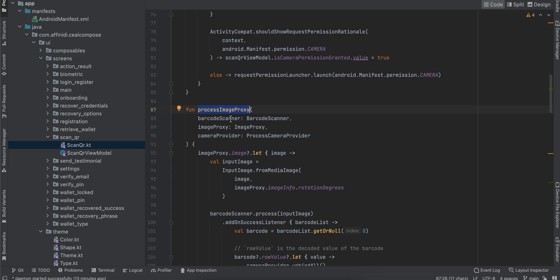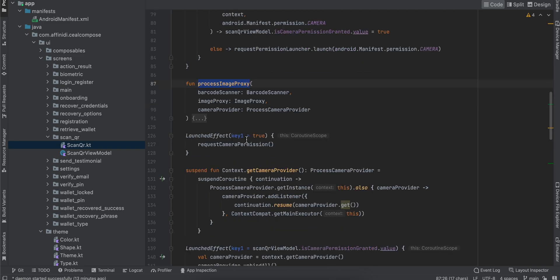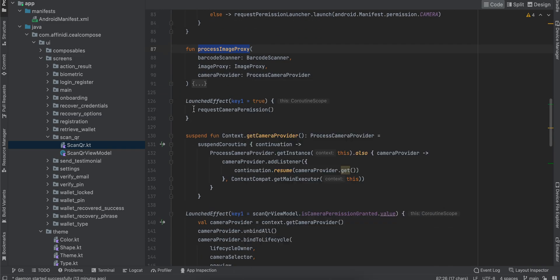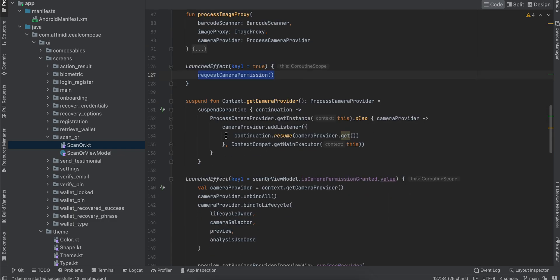We'll come back to this method later. In the LaunchedEffect side effect, I'm just requesting the camera permission. We'll come back to this method as well later on.